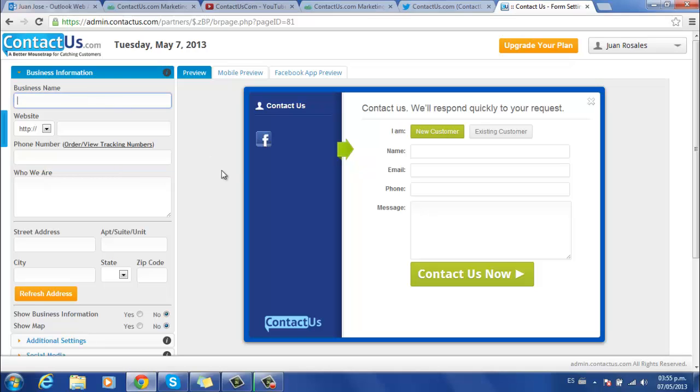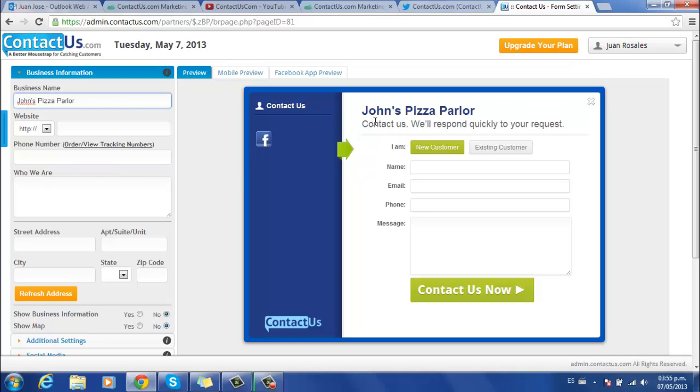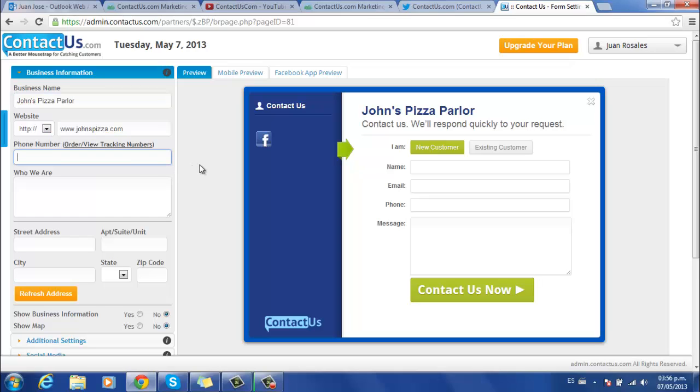The first thing you need to input is your business name. As you can see, you can preview your form on the right side and display the information as you're writing. Secondly, you need to type your business website and a phone number.